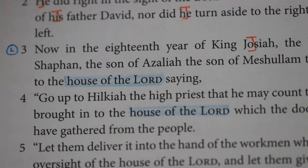We're going to underline or colour in blue 'the house of the Lord.' Saying, go up to Hilkiah the high priest, that he may count the money brought in to the house of the Lord, which the doorkeepers have gathered from the people. Let them deliver it into the hand of the workmen who have oversight of the house of the Lord, and let them give it to the workmen who are in the house of the Lord, to repair the damage of the house. These are key phrases that will help us understand more about the chapter.